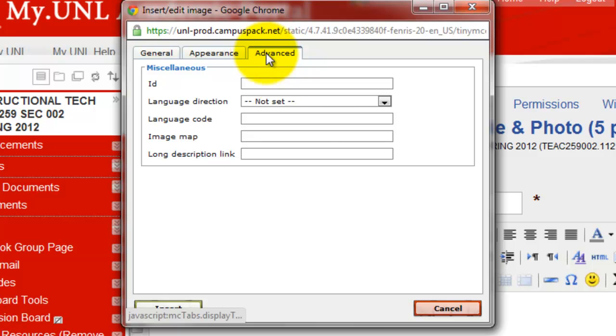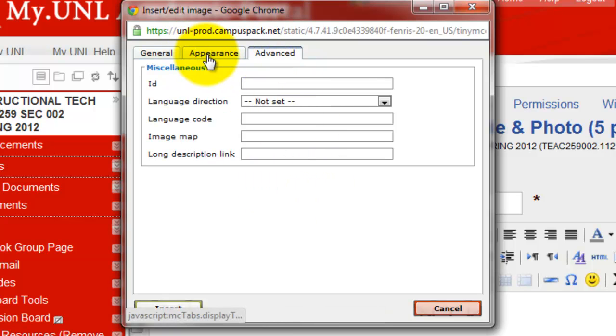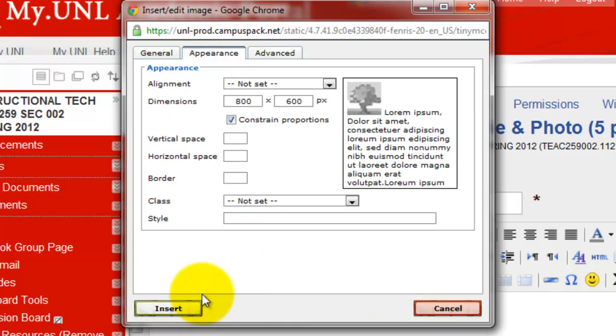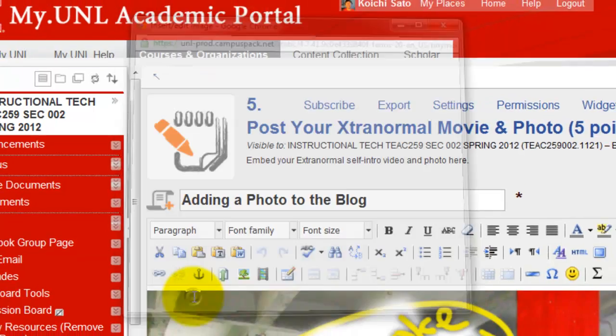Advanced. Okay, I'm not so worried about these options, so insert.